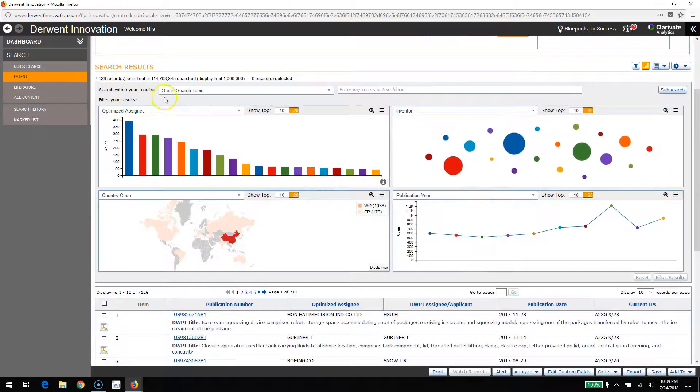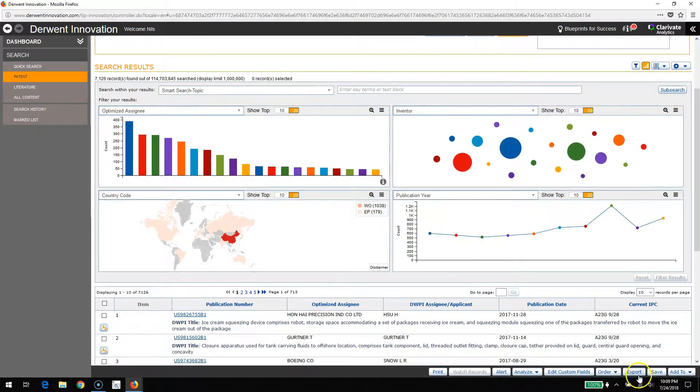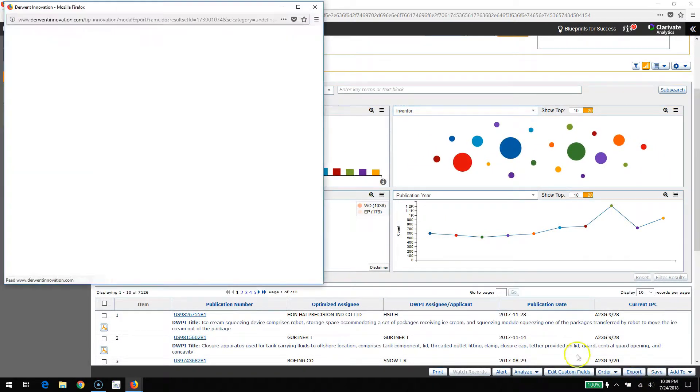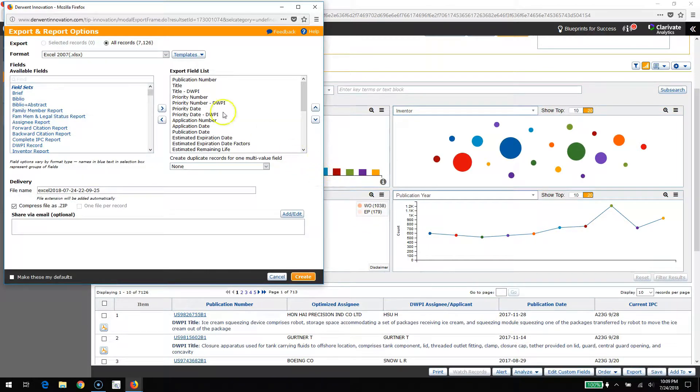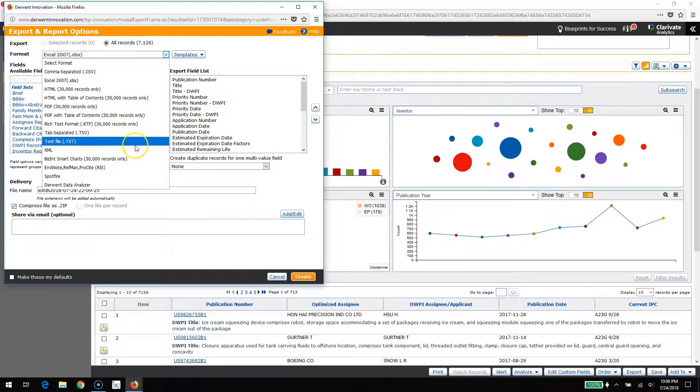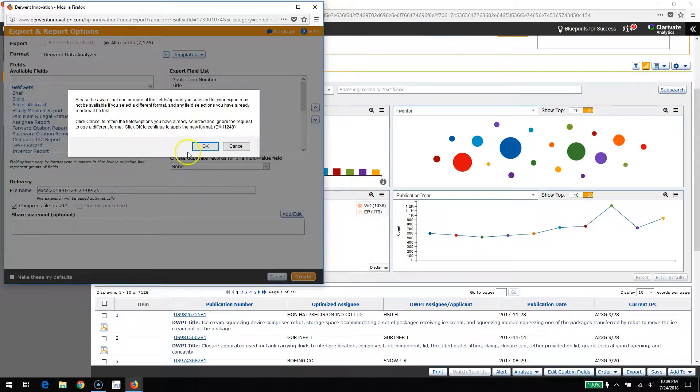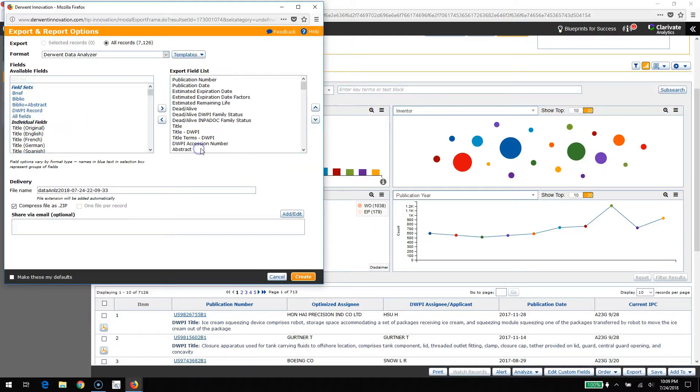I'm going to export those out of Derwent Innovation and into Derwent Data Analyzer. To do this I'll select the Derwent Data Analyzer format. This produces that PDTF file and hit the Create button.